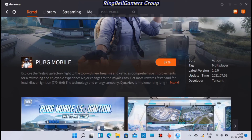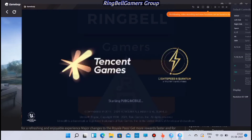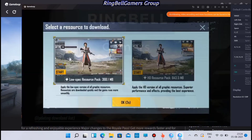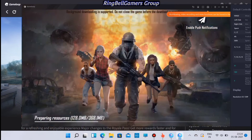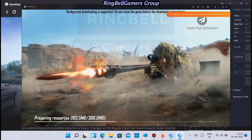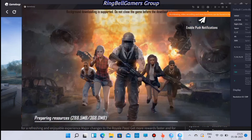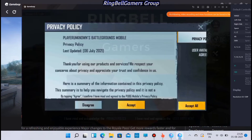Wait till the download completes. Once the download is complete, you can see that PUBG Mobile is getting installed. Wait till the installation is complete — you can see the progress on the screen. It is now preparing the resources and getting updated. The PUBG Mobile download size is about 368 MB.